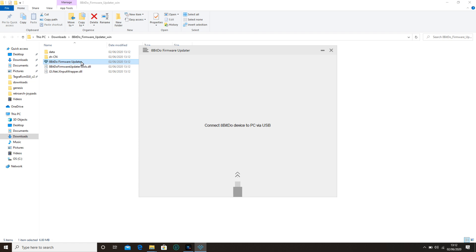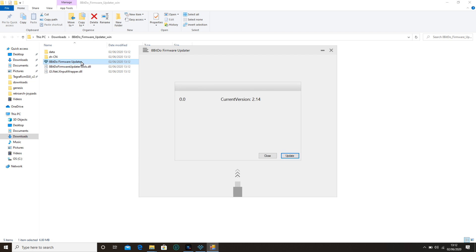It might ask you to update the tool. Once you open it, you can connect your controller via the included USB cable. It's asked me to update, so I'm going to click update.